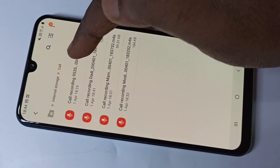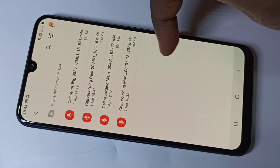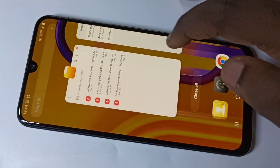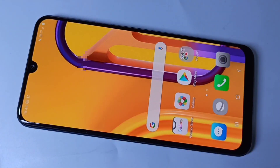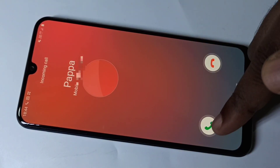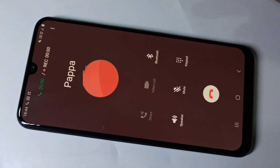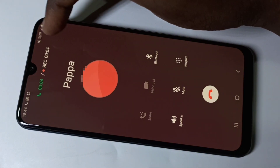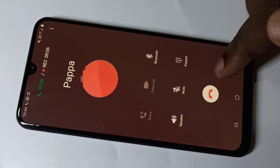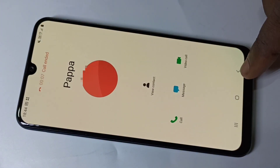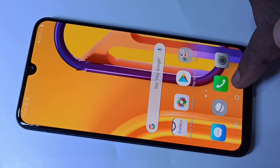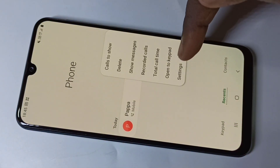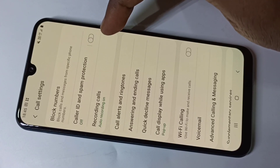Just tap on that and here you can see the list of recorded calls. Let me make one call and test this. I am going to take this call now — here you can see it started recording. Let me end this, then go back and open the phone app.